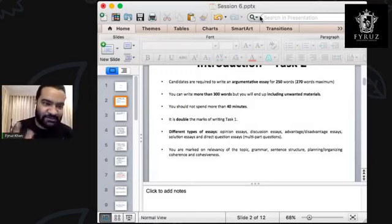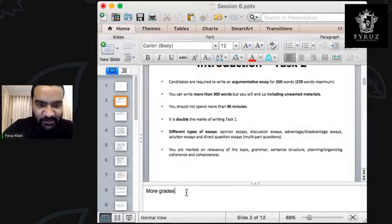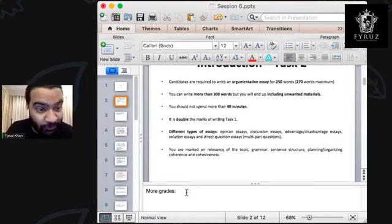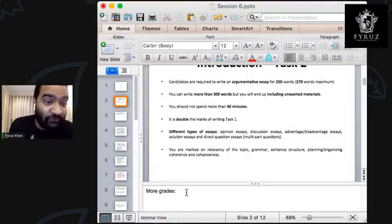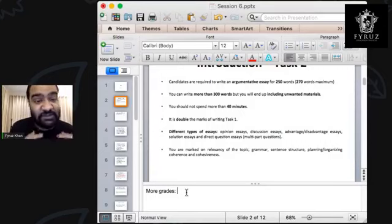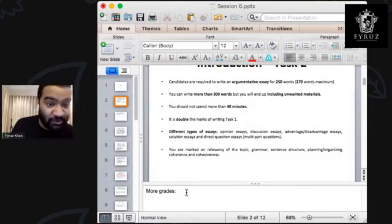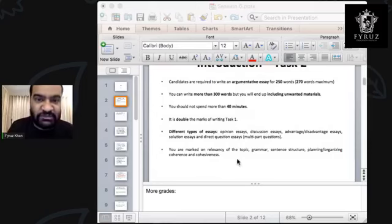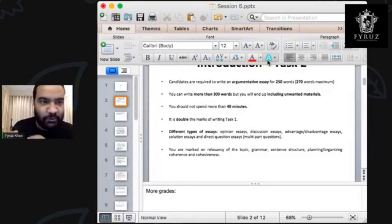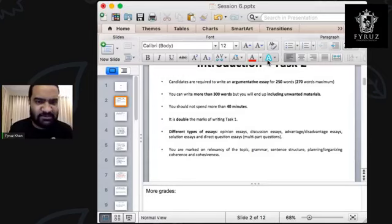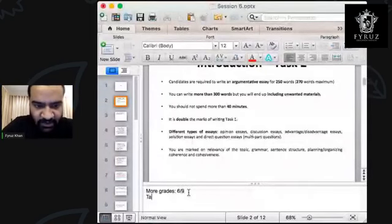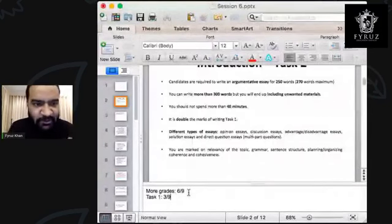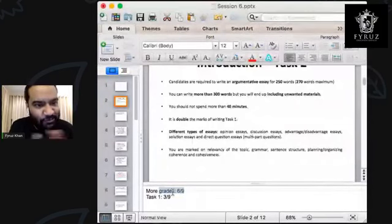Task 2 carries more grades — it carries 60% of the grades, therefore it's more important. You have Task 1 and Task 2. For Task 1, you need to spend 20 minutes. For Task 2, it's double the time — 40 minutes. If you feel Task 2 is more important, you can do Task 2 first because it contains more grades, and you can write it with a fresh mind. It contains six points out of nine, while Task 1 has three points out of nine — double the weightage.